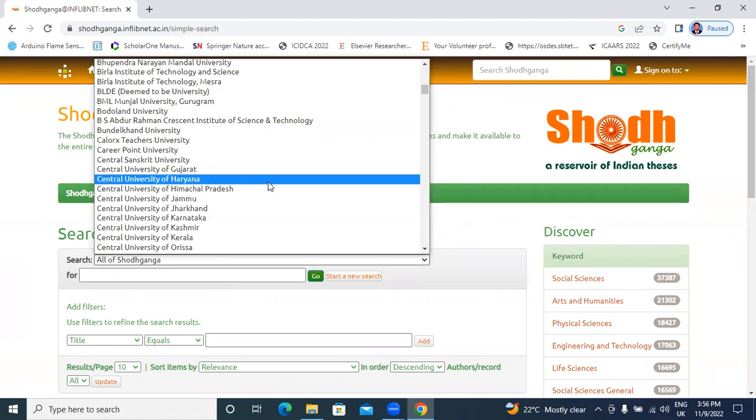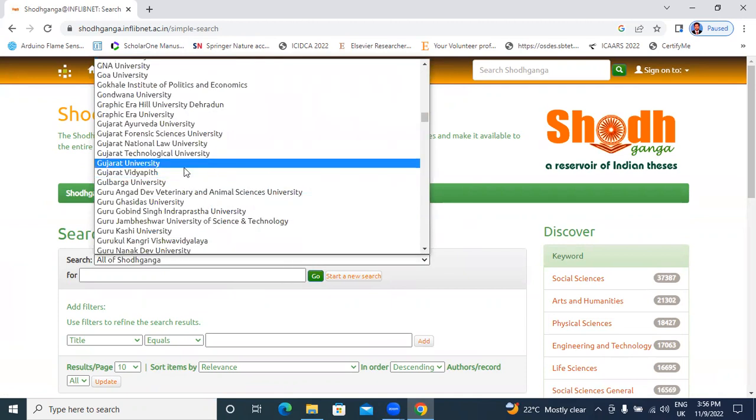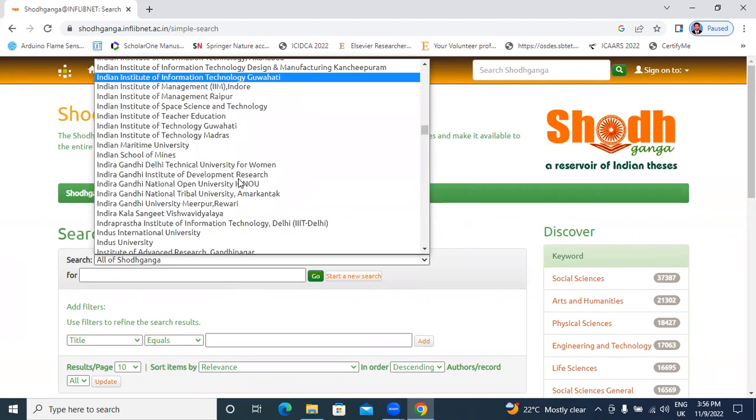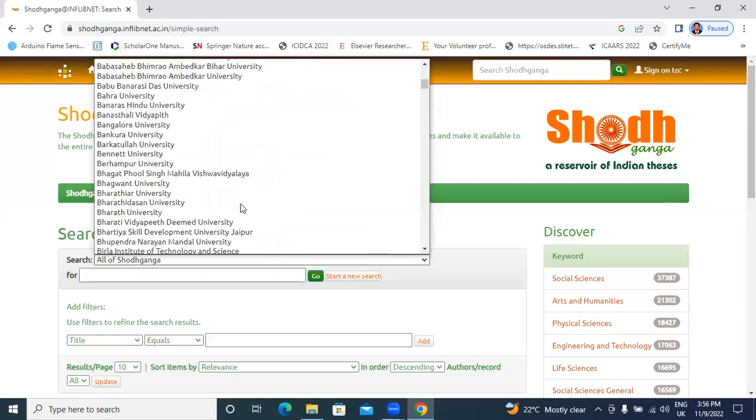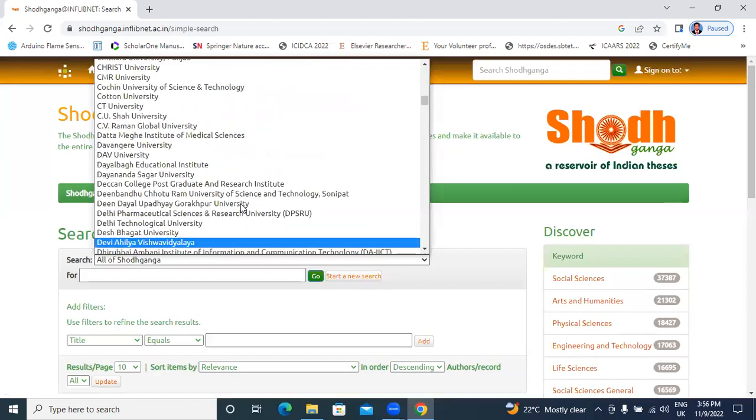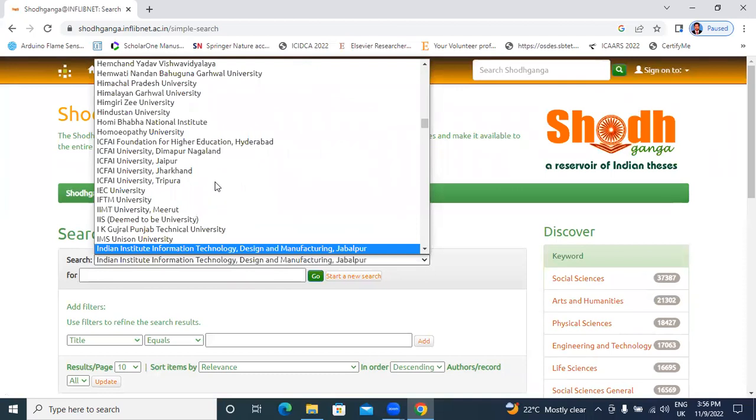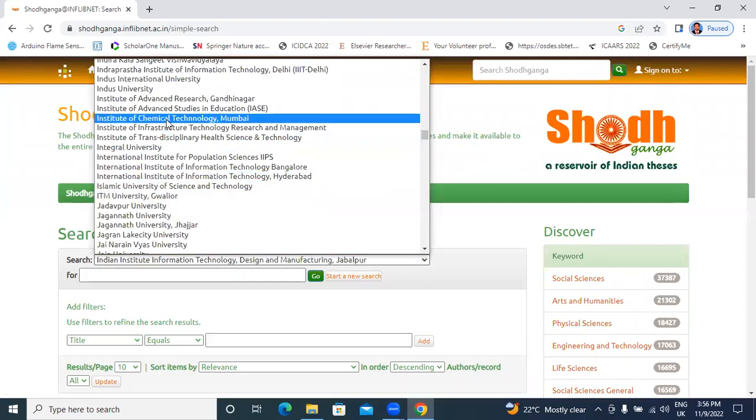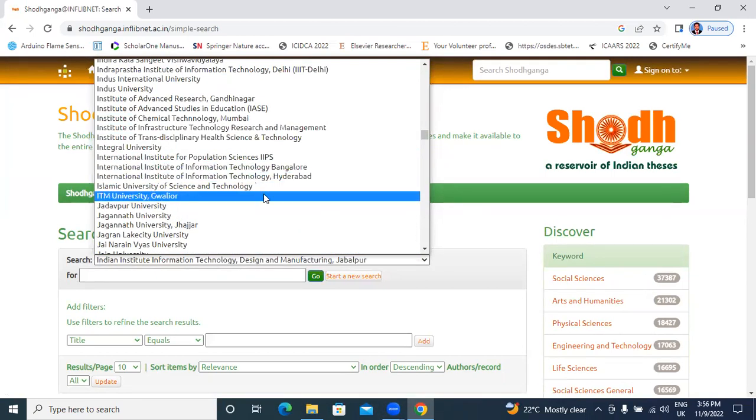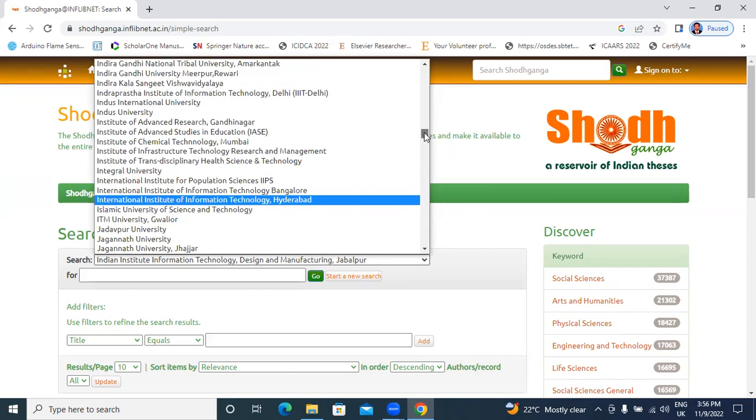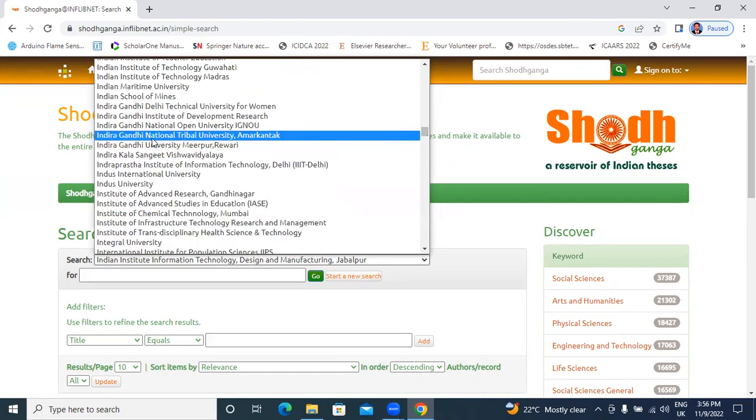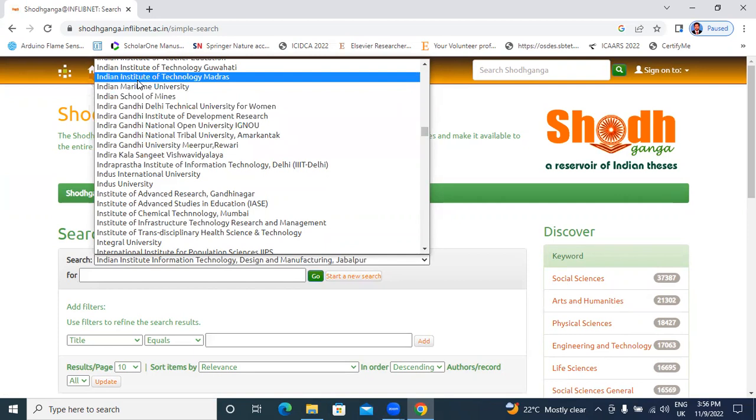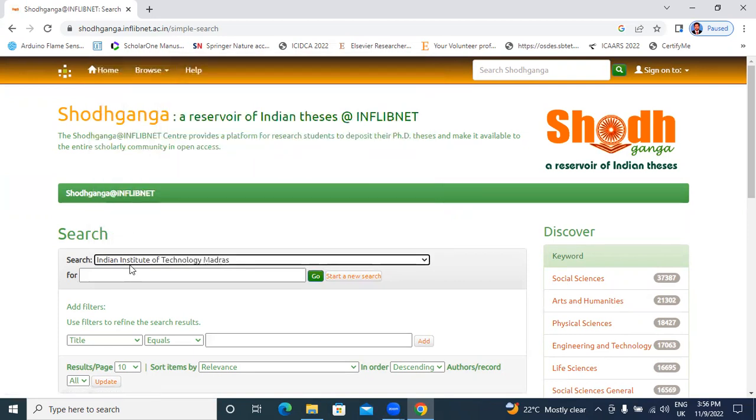You will get all universities there. IITs, NITs. India. All departments, all universities, theses. The Indian Institute of Technology Madras, IIT Madras.